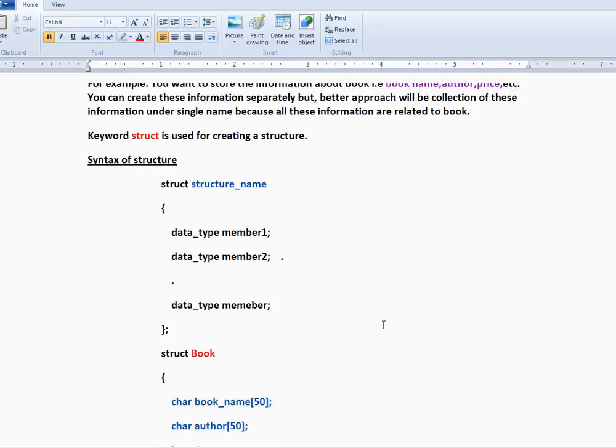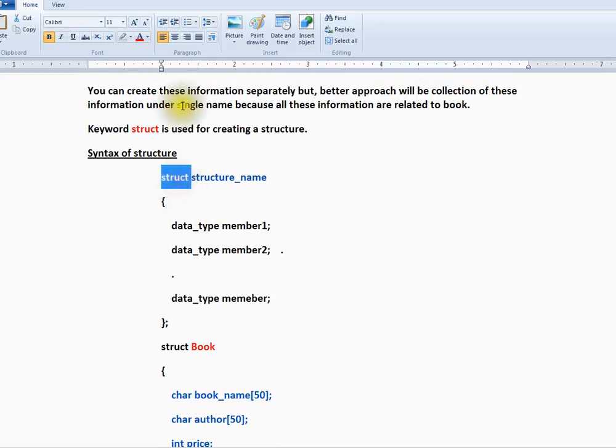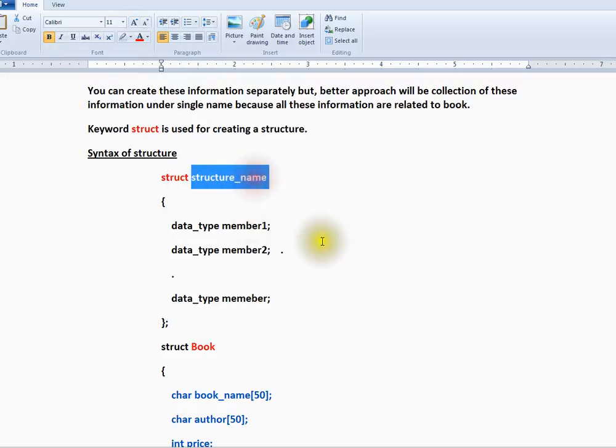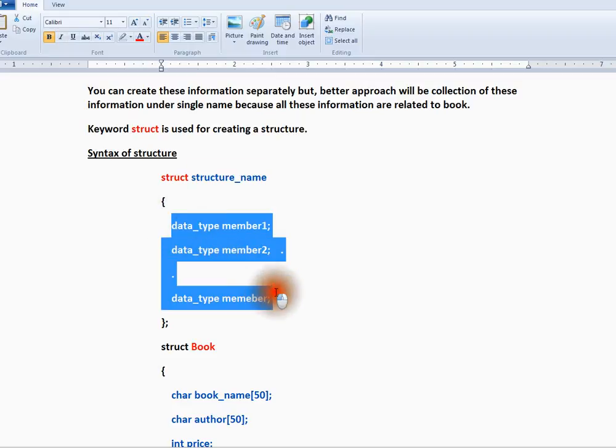You have to give a keyword called struct, then give your own name. In our example case it will be book. You can give different types of variables and different data types. Let me show you an example here.